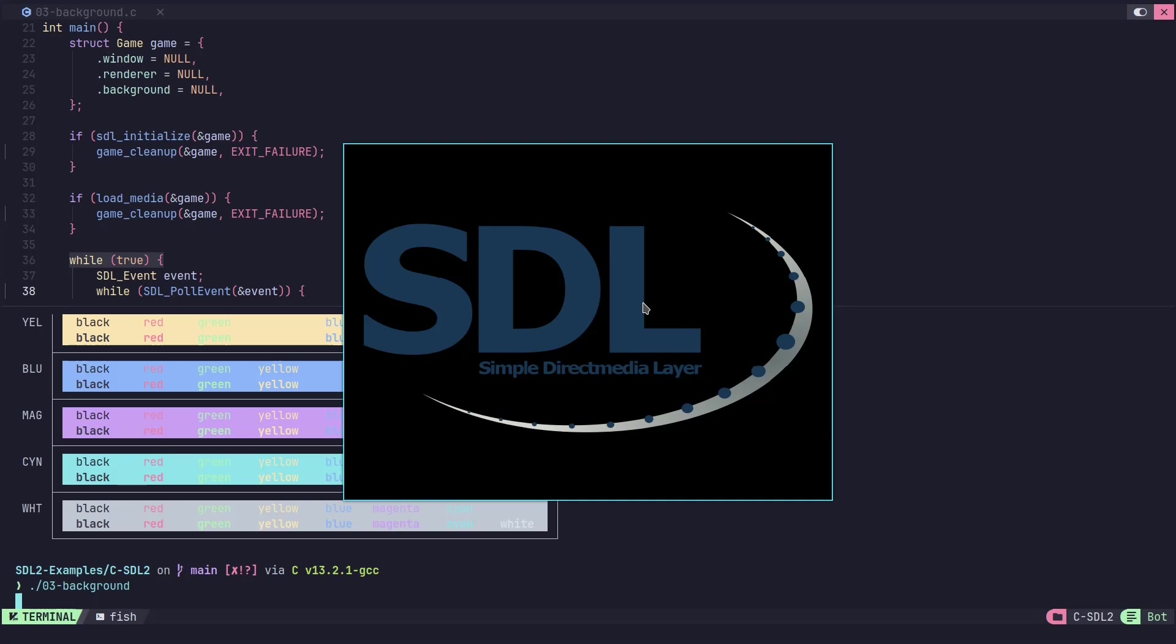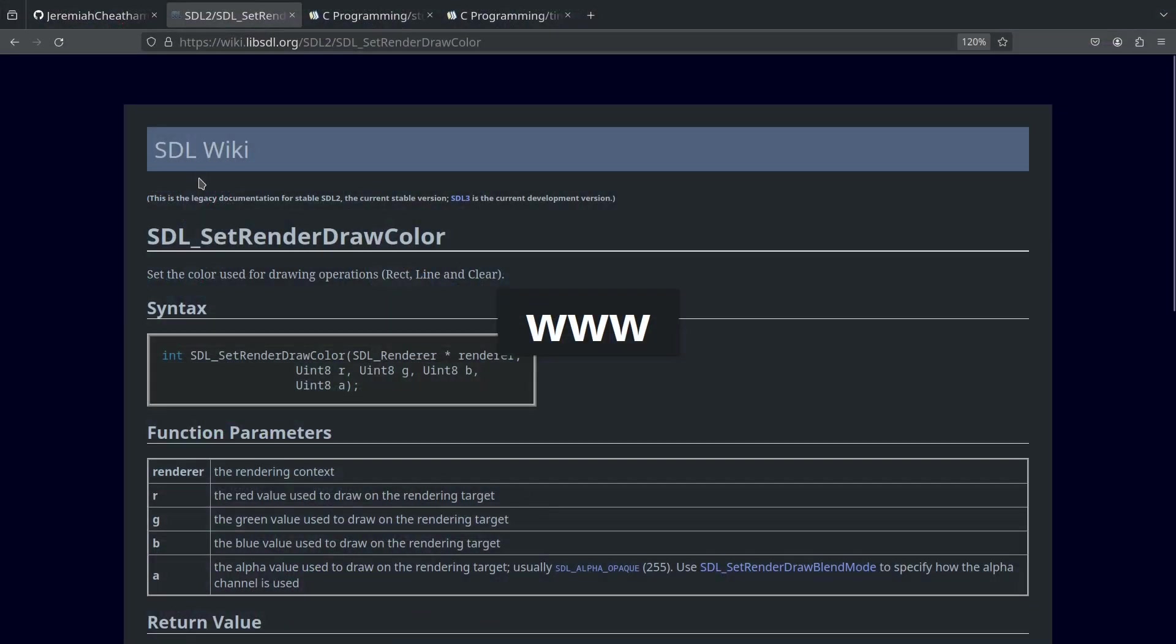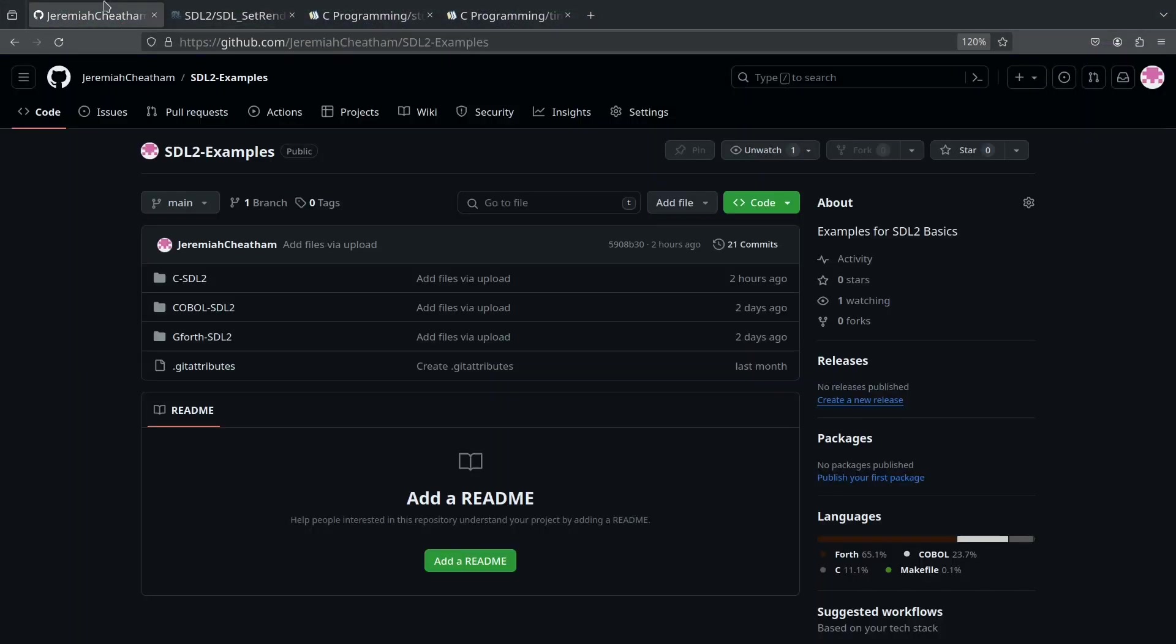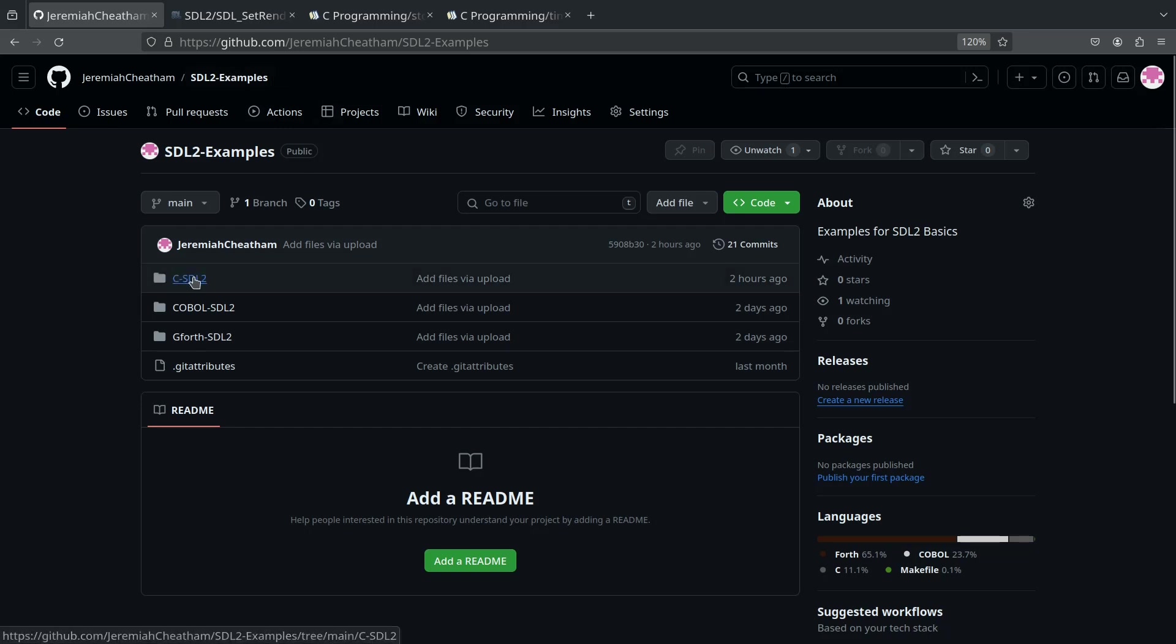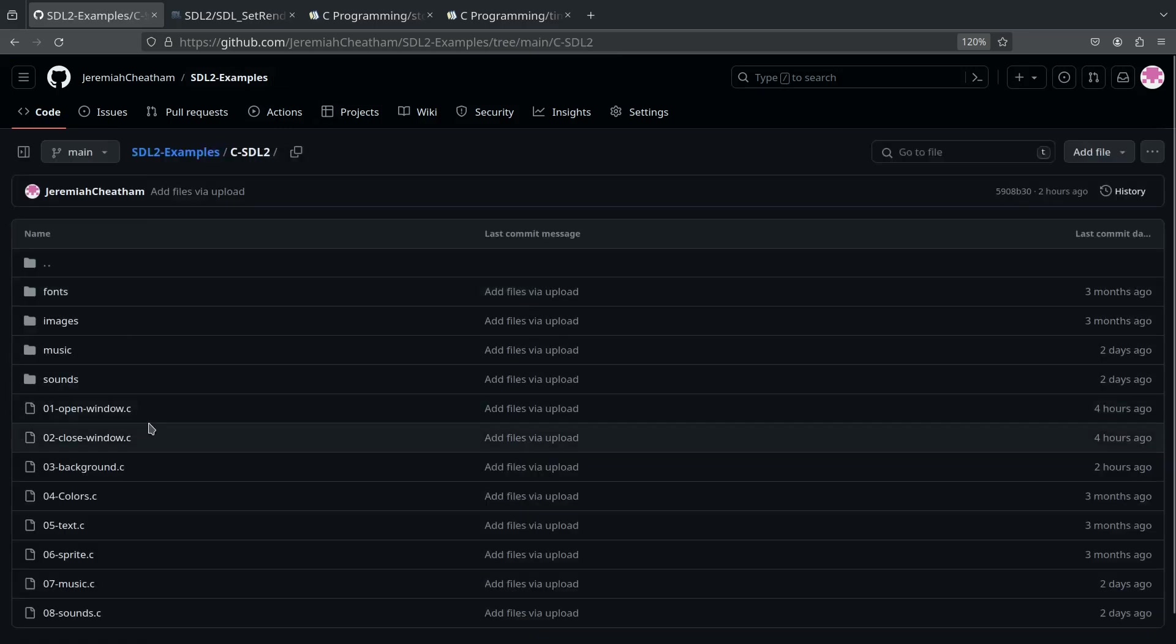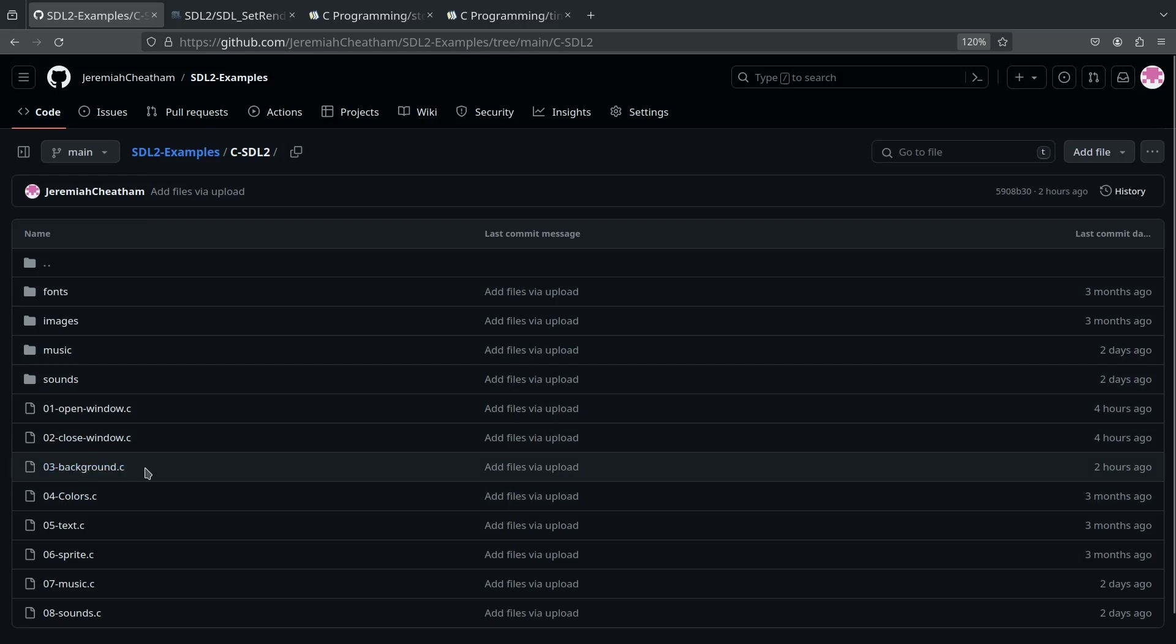Now in this video, we're going to be changing the color of the render so that the actual background, everything that's not the SDL part and the colors in this shape here are going to all change colors. This is going to be the fourth video, so we're going to carry on from the code that was in the third video.